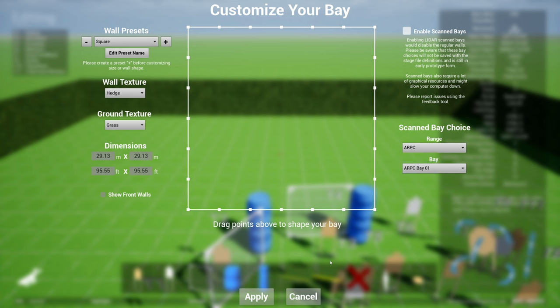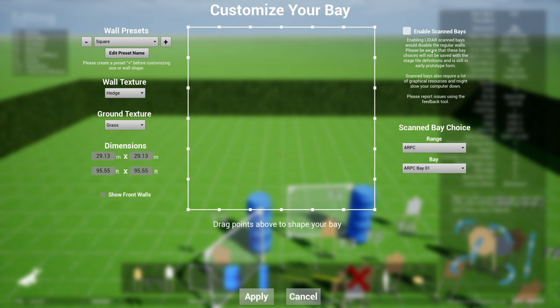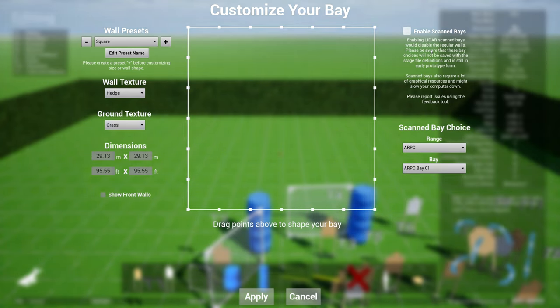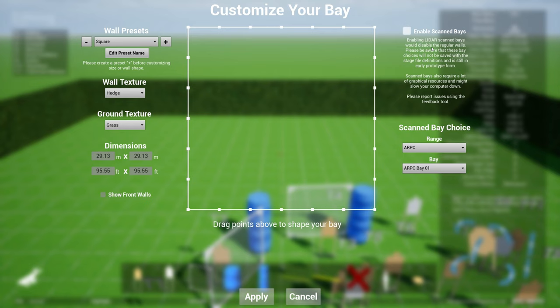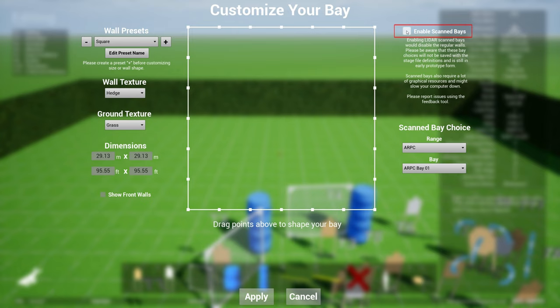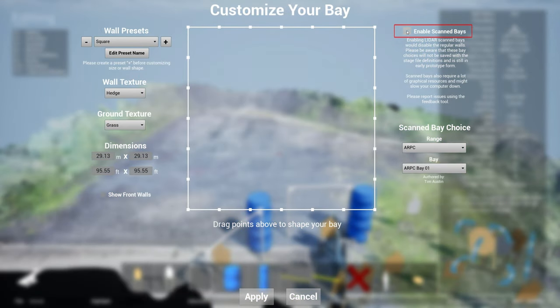Another very powerful feature is this ability called scan bay. Scan bays are very interesting. They are essentially scanned using lidar. So basically somebody will go out into the range with a lidar scanner, whether it's a professional grade lidar scanner or one that's built into the latest Android or iPhone 13 and 14 Pros, and scan the bay.